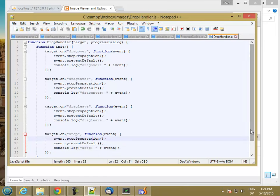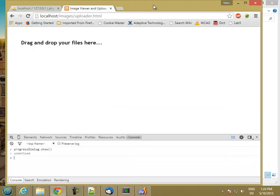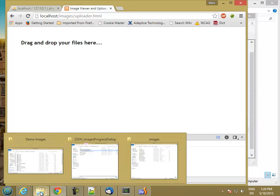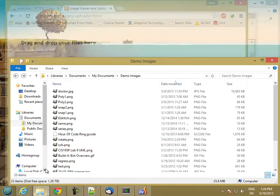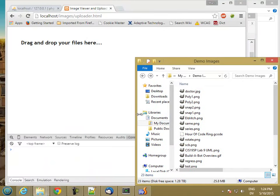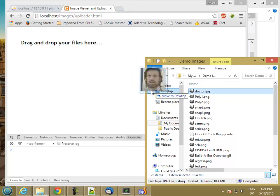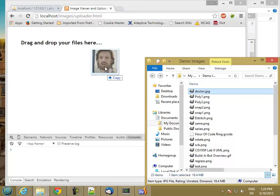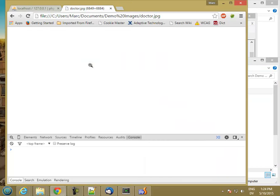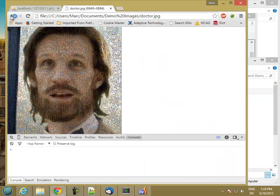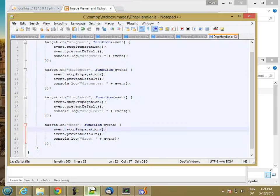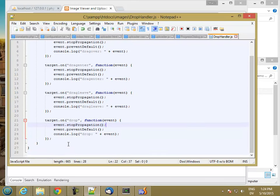Let's see what we get. I'm going to reload. Now I need some files to drag, so I have some demo images. When I drag over, I didn't get anything. Oh, because I forgot to call my init method. I defined it but didn't call it.